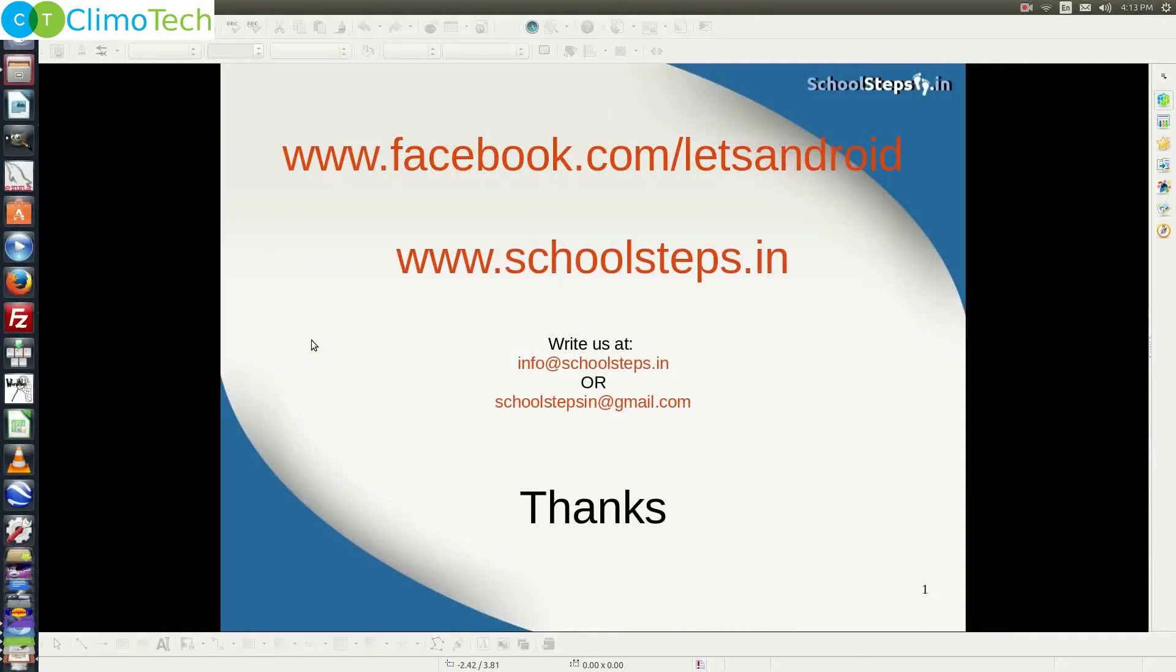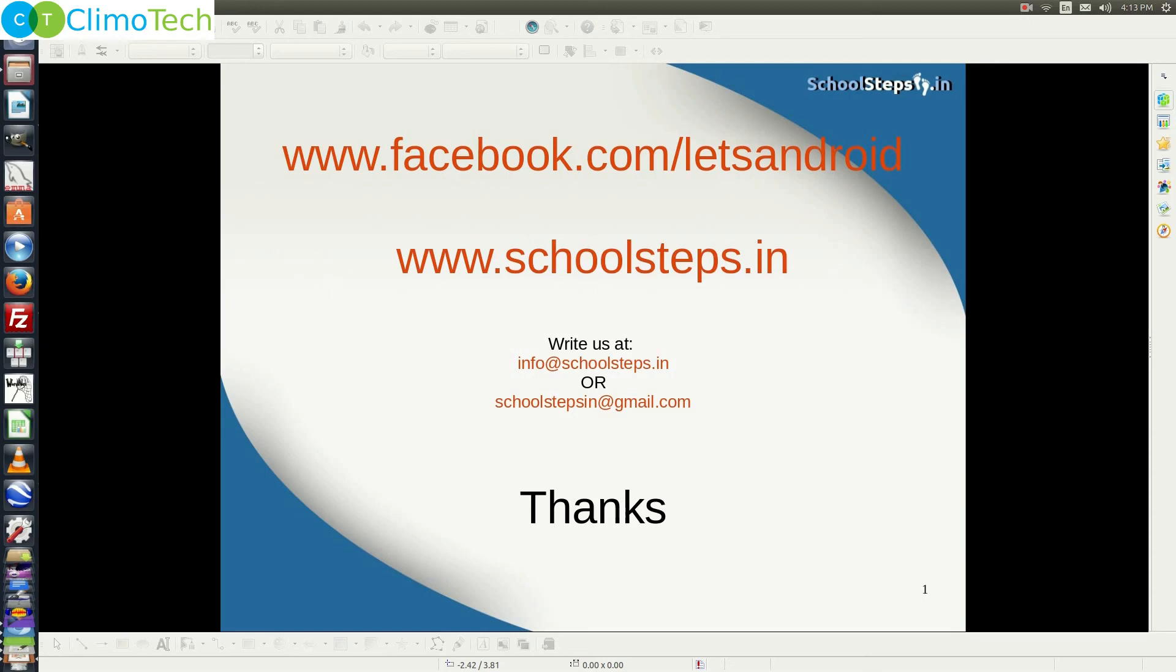Friends with this I take your leave. Thank you so much. Please like our page on facebook.com/letsandroid. If you have any query, do write us at info@schoolsteps.in or schoolstepsin@gmail.com. Thank you.